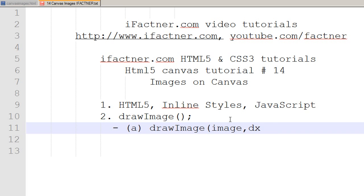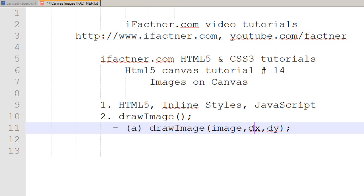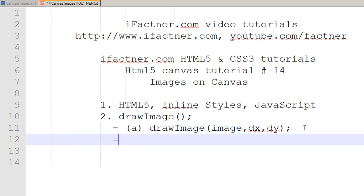In this form, we specify the x and y position of our destination on the canvas. For example, we can say we want to start drawing the image at 10 pixels on the x-axis and 10 pixels on the y-axis. These are the dx and dy destination positions.